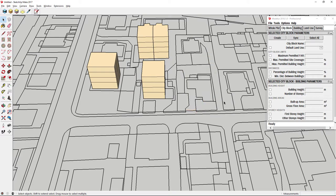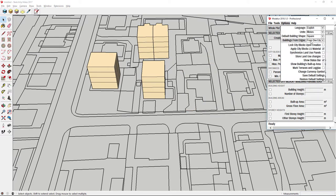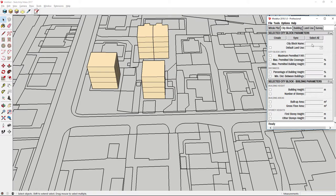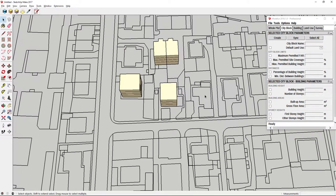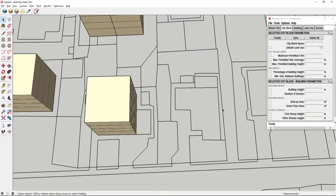In those cases you can use another option, create from edge loop. In this case the whole edge loop needs to be selected in order to create building or city block.